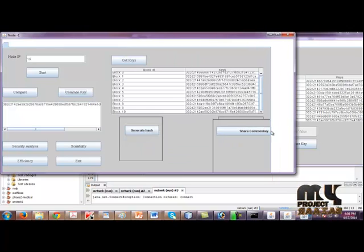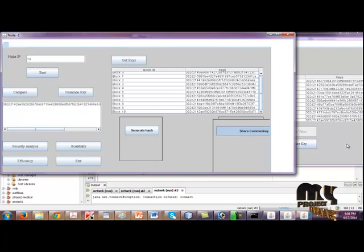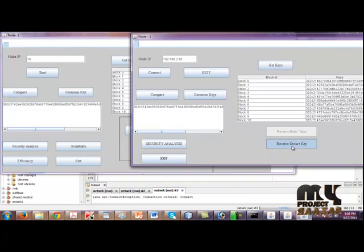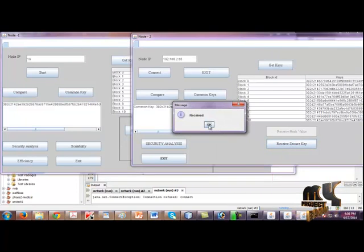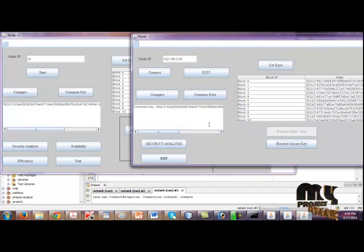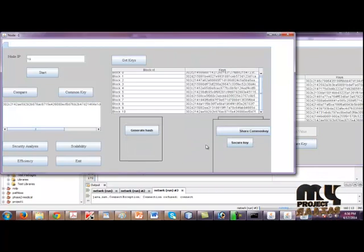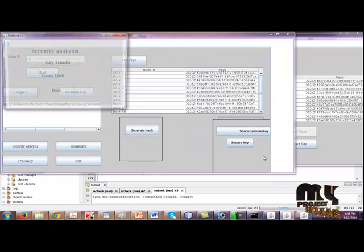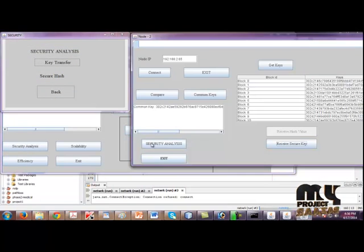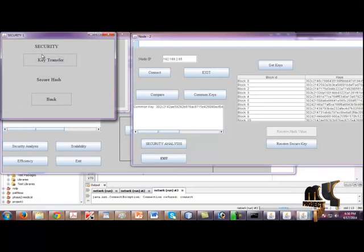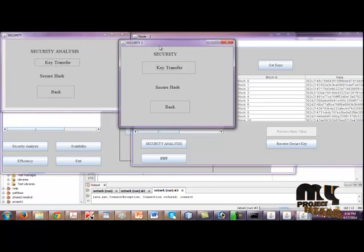We need to share our common key, so click Share Common Key and Receive Security. Our keys are received, and here the keys are received. Click Security Analysis - here also Security Analysis.